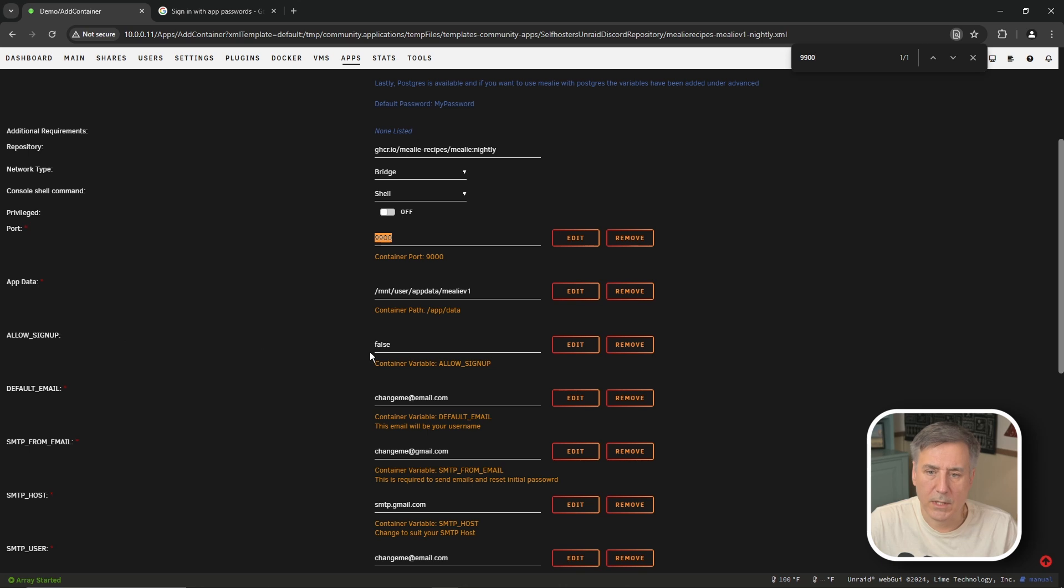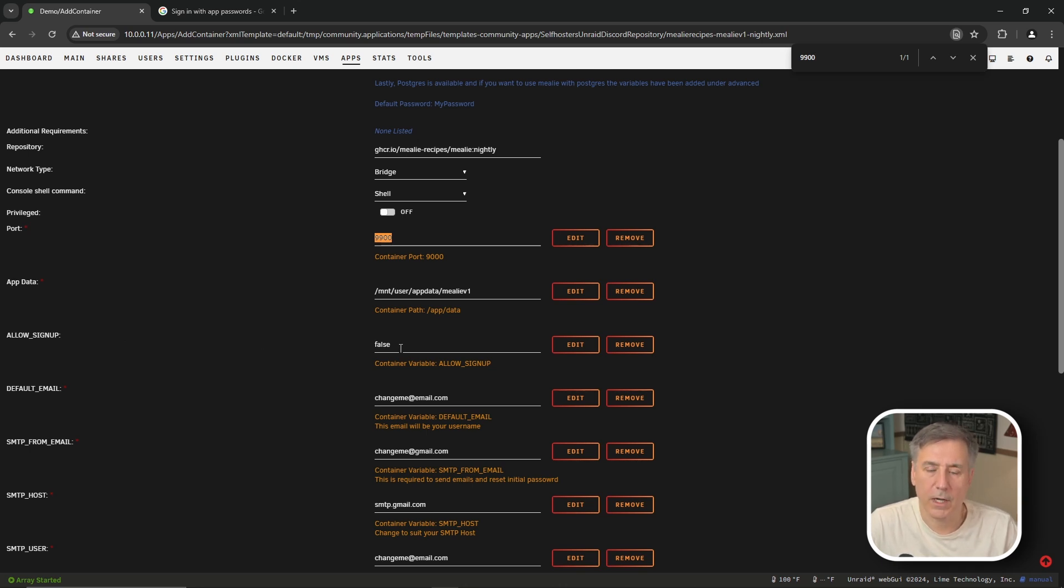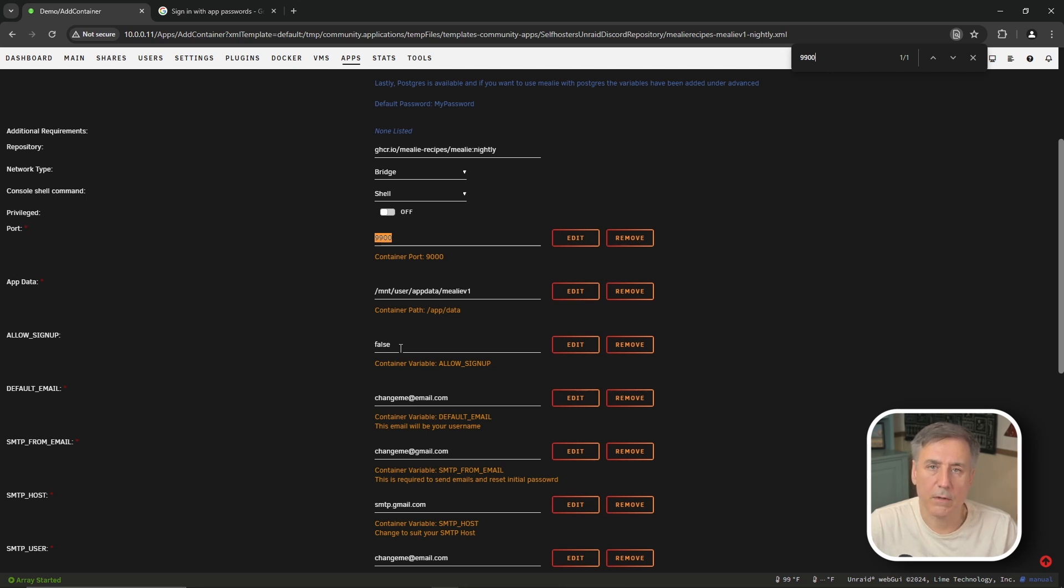All right the next one is allow signup. It's currently set to false and I'm going to leave mine on false but what that does it allows other users to sign up for an account. Since I'm just using this internally I'm going to go ahead and leave this on false but if you want to allow people to sign up on their own then go ahead and set that to true.